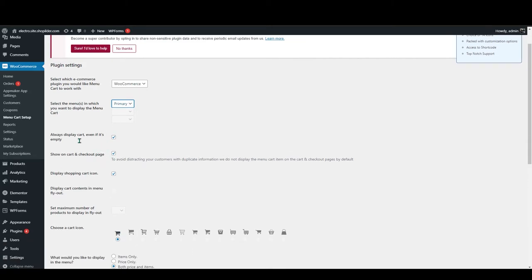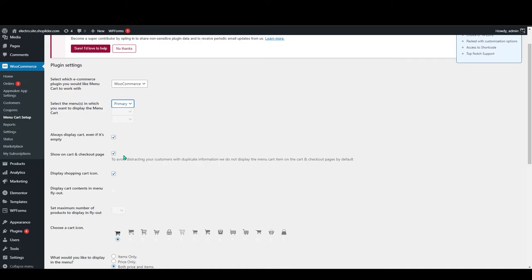The next one is always display cart even if it is empty. If you want to add this display cart, you can click on this box. Next one is show on cart and checkout page. You can also tick this.